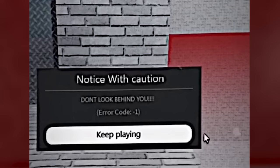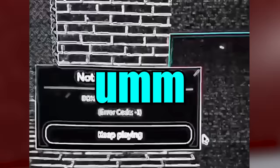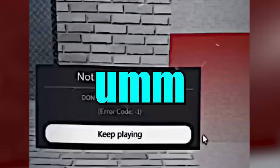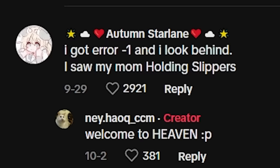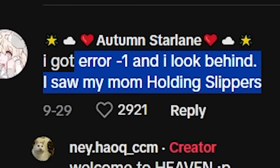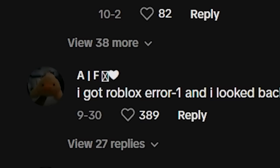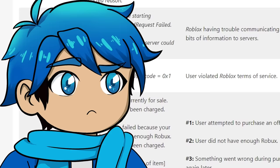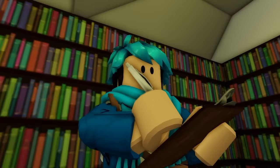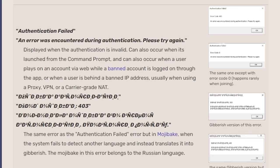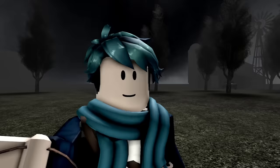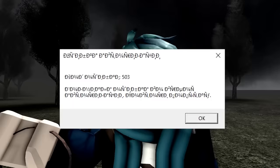Alright, but what's this error code right here? Might actually be scarier than 1001. Don't look behind you. Error code negative 1. What is this? Notice with caution. Oh yeah, this is pretty freaky. What do the comments say about this? I got error negative 1 and I looked behind. I saw my mom holding slippers. Uh-oh, welcome to heaven. Everyone's saying that they turned around as just their mom holding a belt. Yeah, I mean, there's no official negative 1 error code on Roblox.